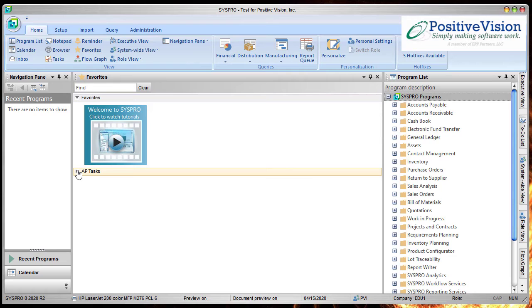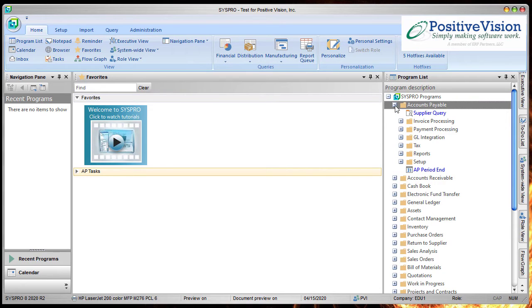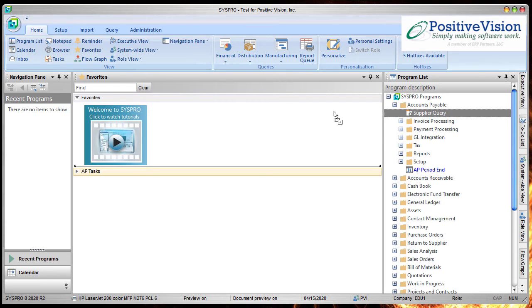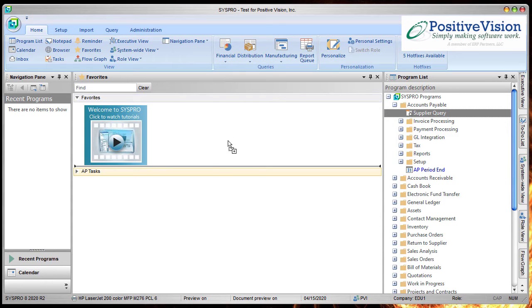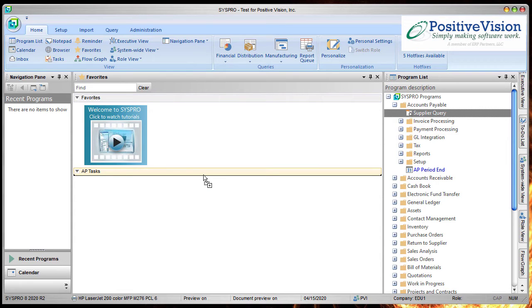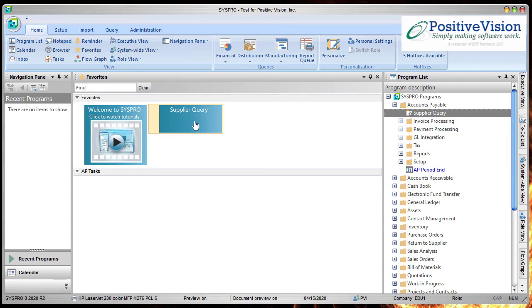Now the first thing I'm going to show you is a quick way to add programs or reports from SysPro. So we're going to go over here and we're going to locate one of the items in the program list and we're going to click on it once and hold. Make sure you hold the mouse button down. And now we're going to drag it over and you can see I've got a little plus sign and arrow showing up. The black line is telling me where it's going to drop it. So I'm going to go up to favorites and let it go. And there it is.